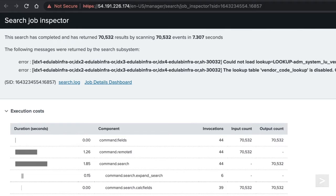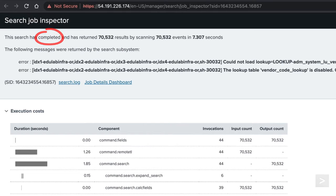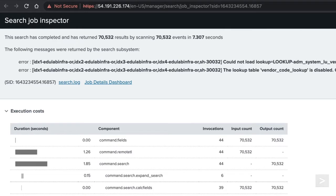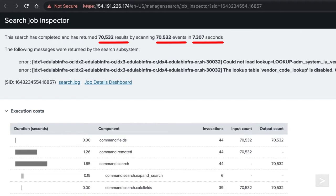At the top of the window, we see the current status of our search job. This will look different depending on if the search job is running, paused, or completed. This job has finished, so we see how many events were returned, scanned, and how long it took to complete the search.